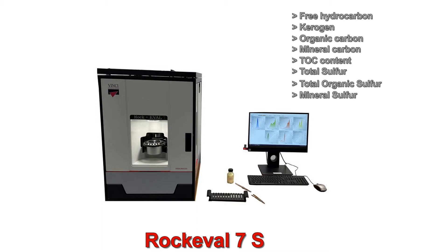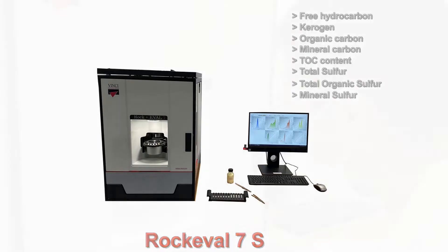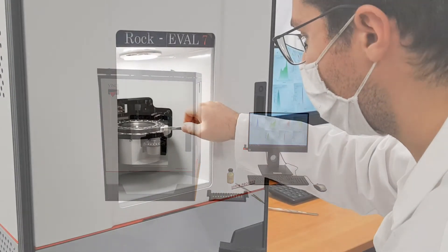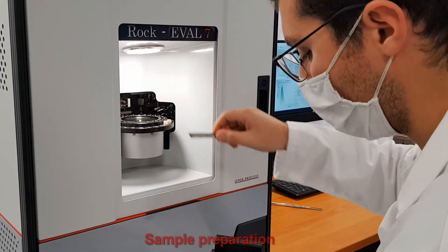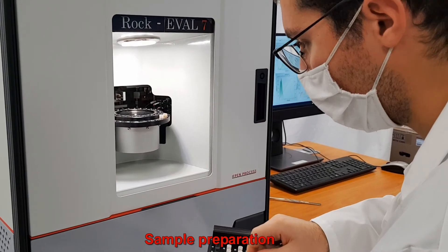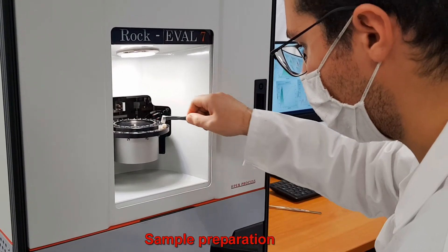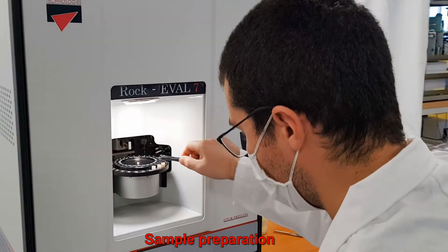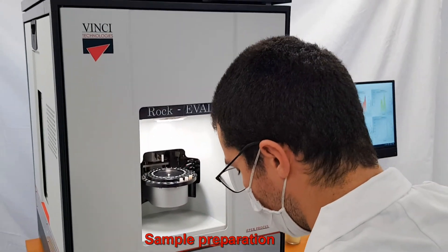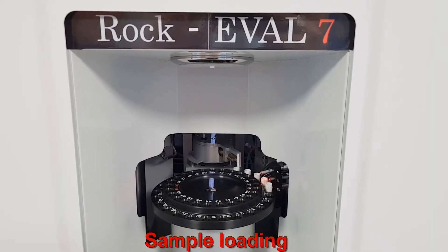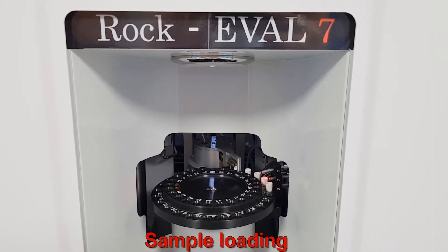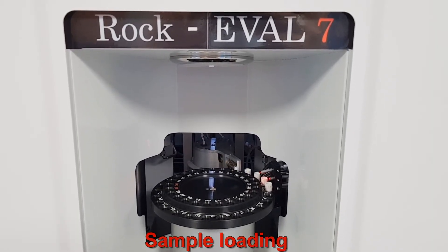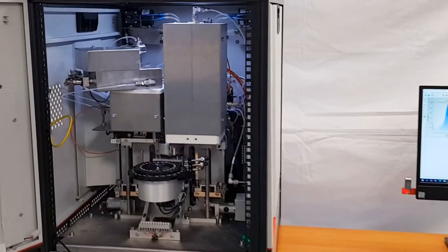Samples include source rocks, reservoir rocks, and soils. Rock samples are powdered and inserted into crucibles, which are then placed into numbered slots on the automated carousel. They are then picked up by the pincer and inserted successively into the pyrolysis and oxidation ovens.